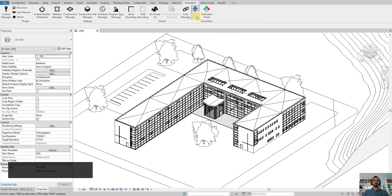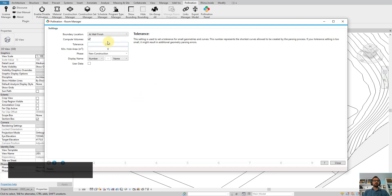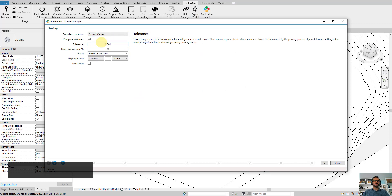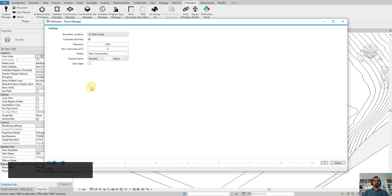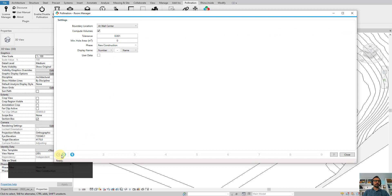I click on Export Model under the Pollination tab. I make sure boundary location is set to wall center so we can solve the adjacencies correctly. And I click on Next.